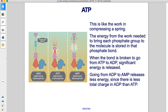This is like the work in compressing a spring. The energy from the work needed to bring each phosphate group to the molecule is stored in that phosphate bond. When the bond is broken, to go from ATP to ADP, significant energy is released. Going from ADP to AMP releases less energy, since there is less total charge in ADP than ATP.